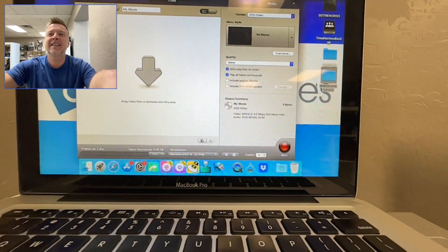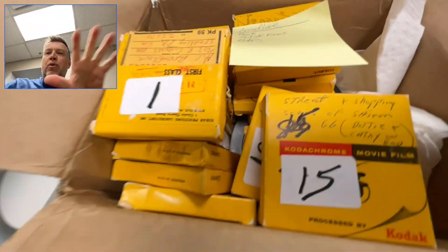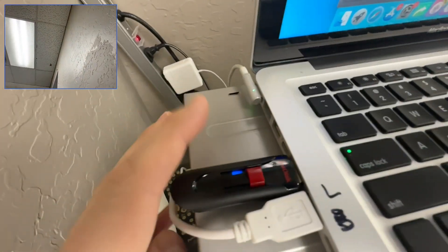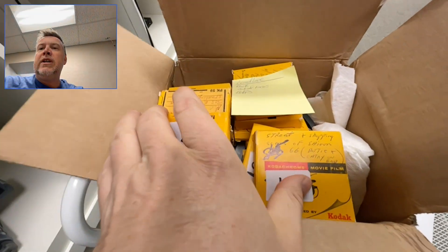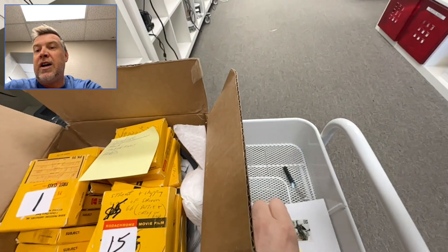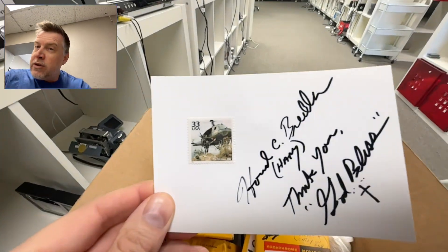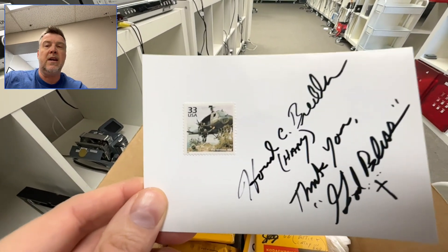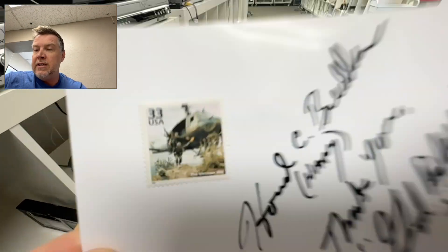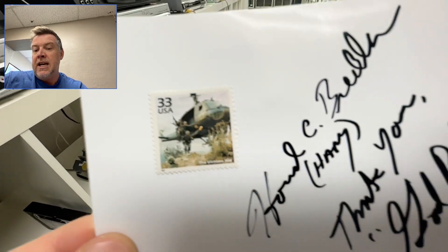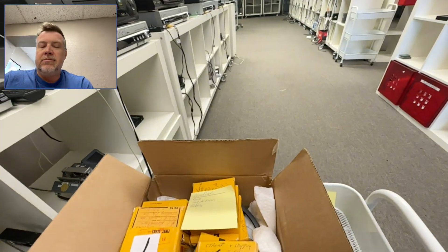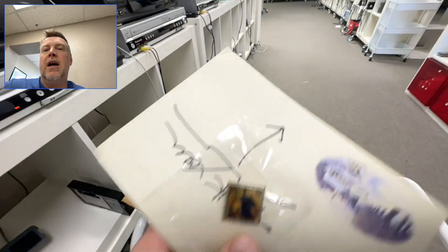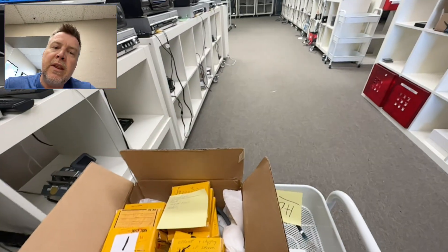So this customer here originally has Super 8 movie films. Now I've put them to a USB drive and each reel is a separate file. Side note, this customer is an army photographer who was in Vietnam. That is his stamp, his photo that was put on a stamp in 1999 to celebrate the century.